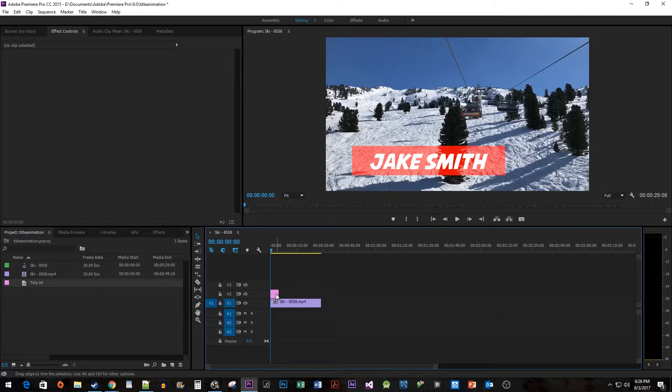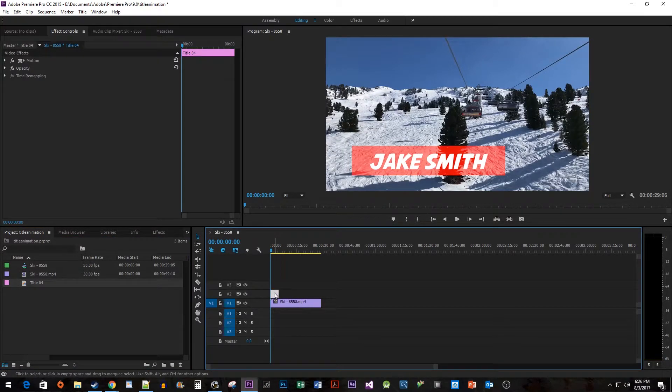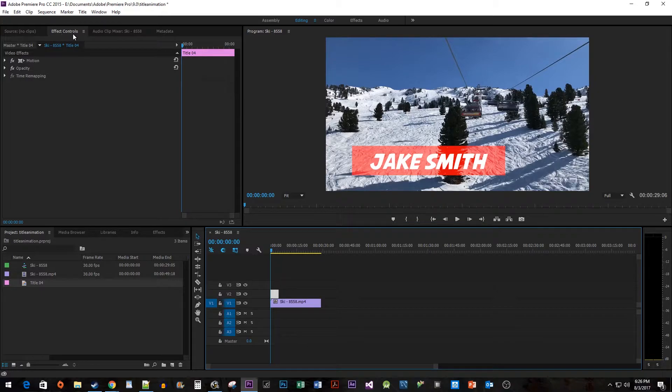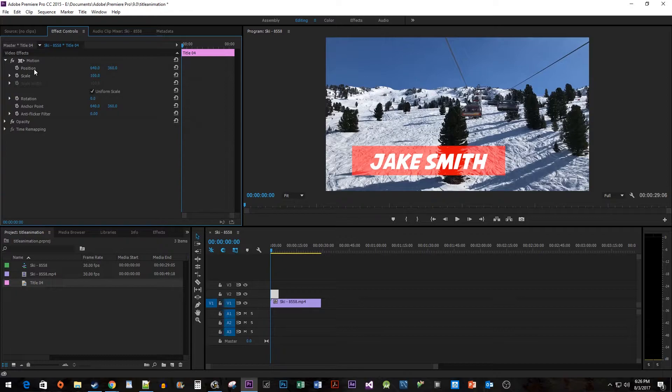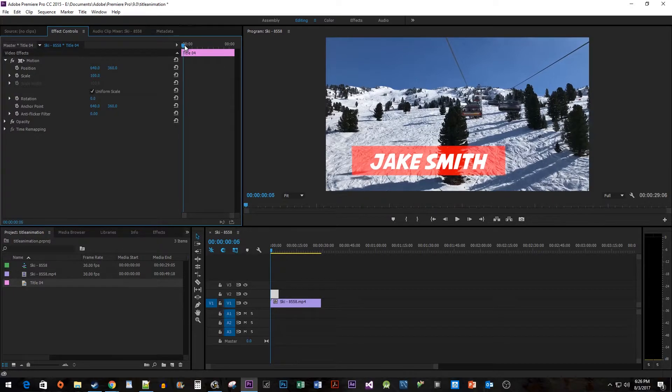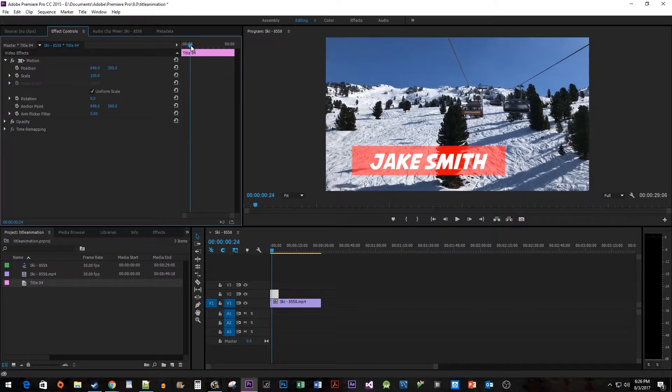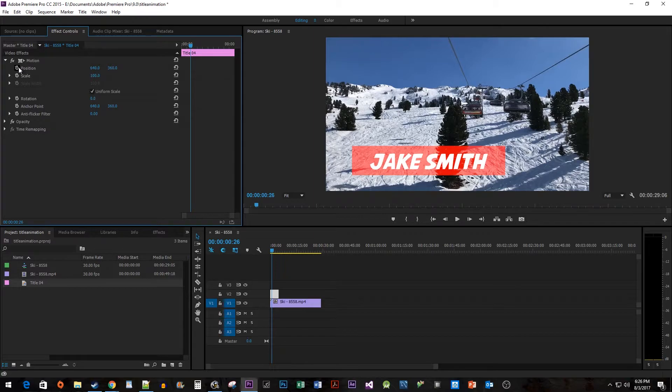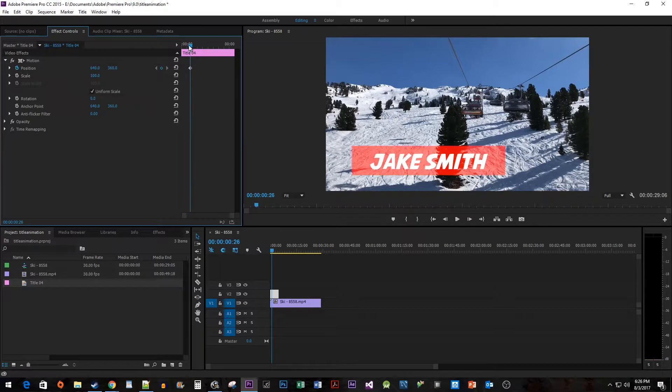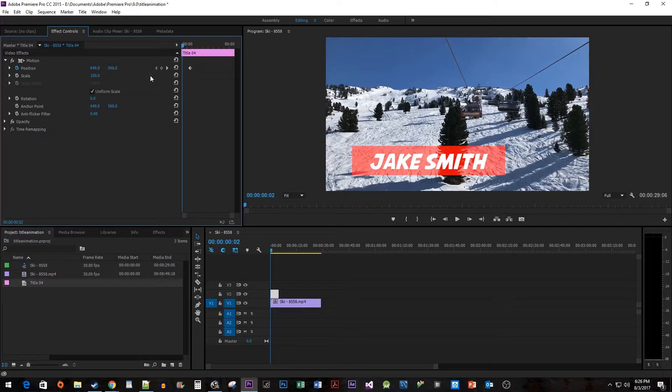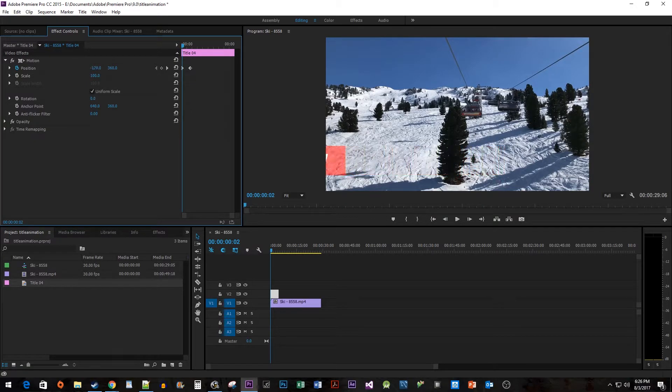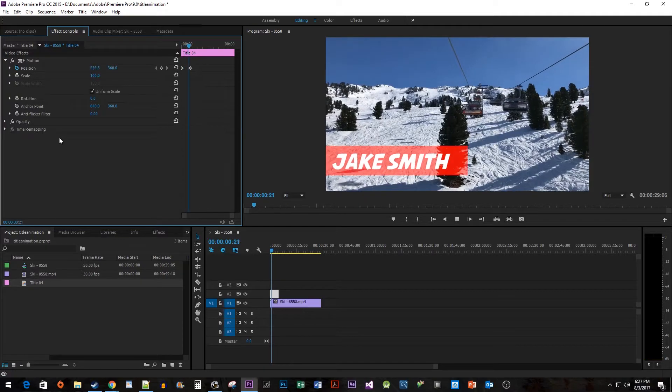Make sure you have your title selected and then go up to Effect Controls. In here, we're going to add some keyframes to the Position property and give our title a sliding animation. Move the time head a little to the right and then hit the stopwatch toggle to create your first keyframe. Then drag the time head to the start of your clip and adjust the horizontal position so that the title will start just off the screen.